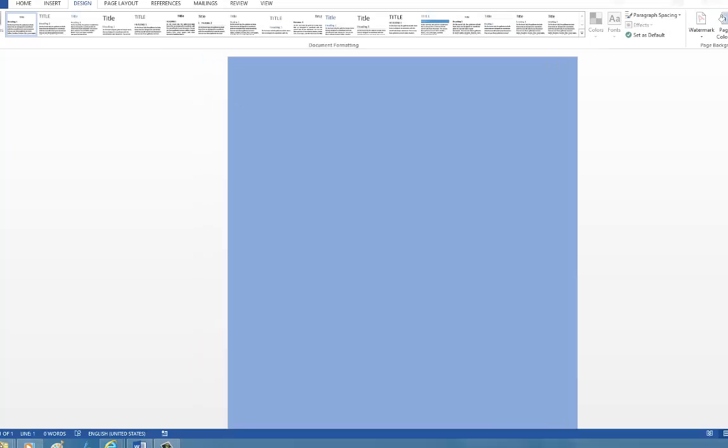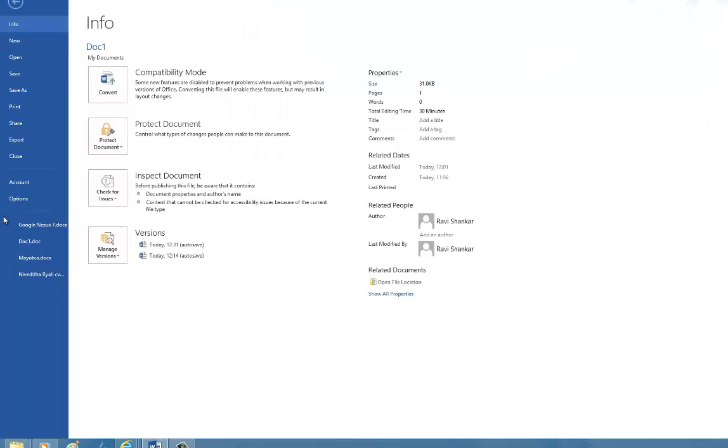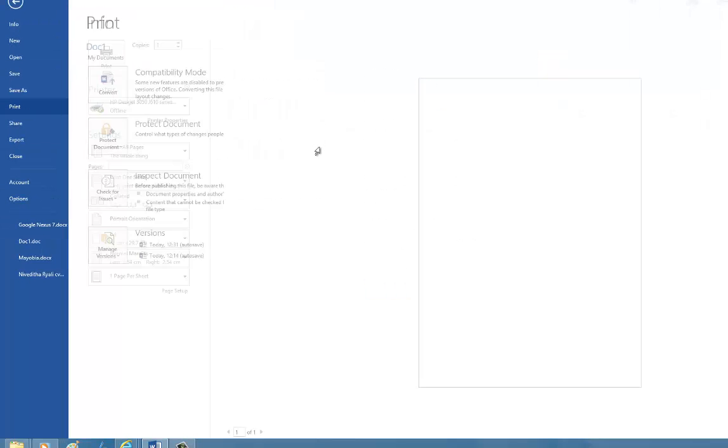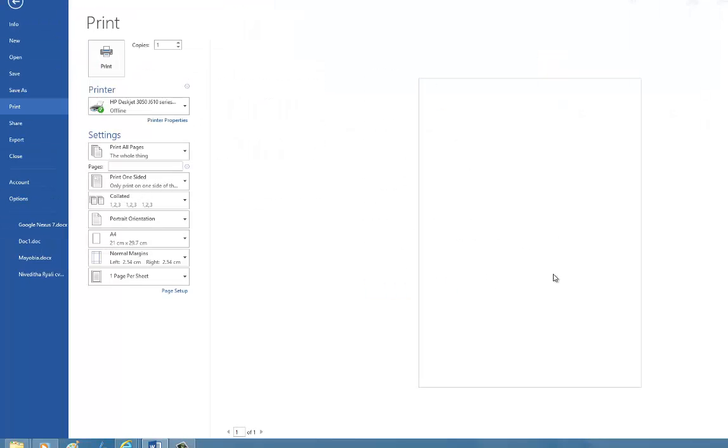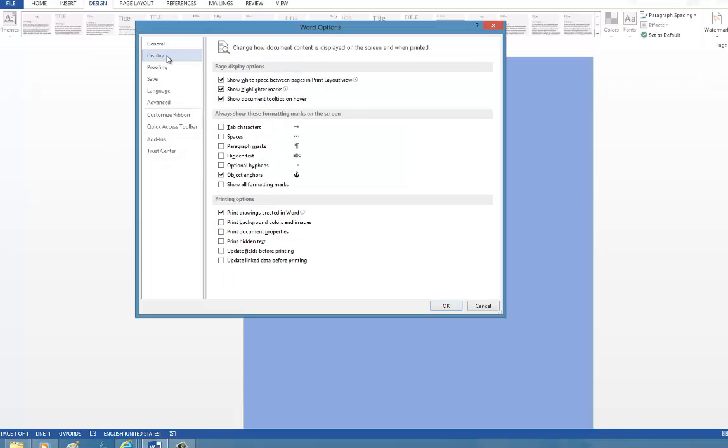If you go to the print preview section, you may not be seeing the background color. To fix this, navigate to the options, click the Display tab.